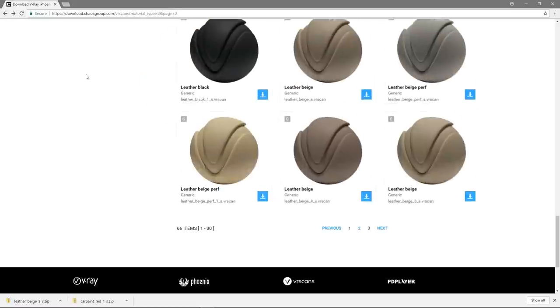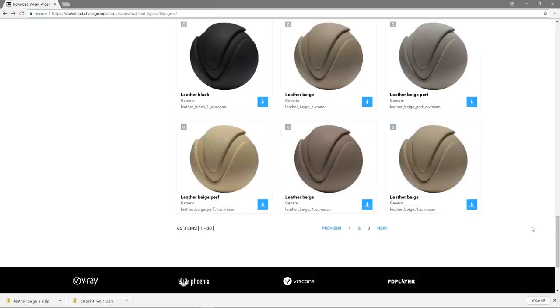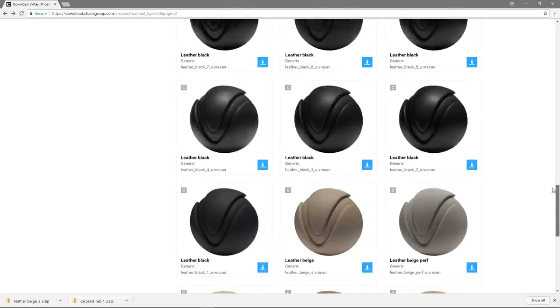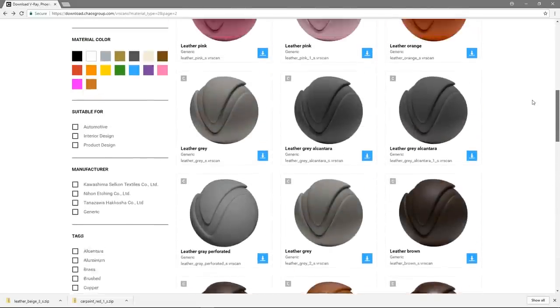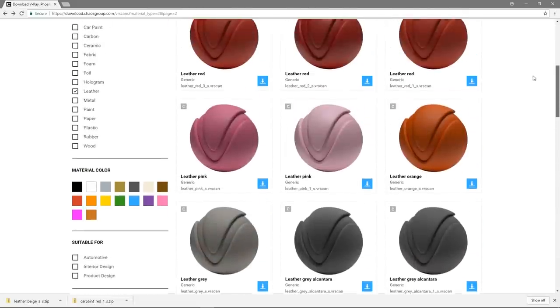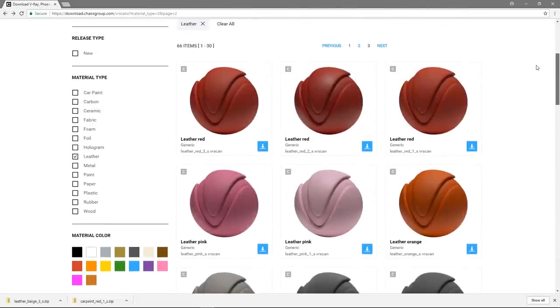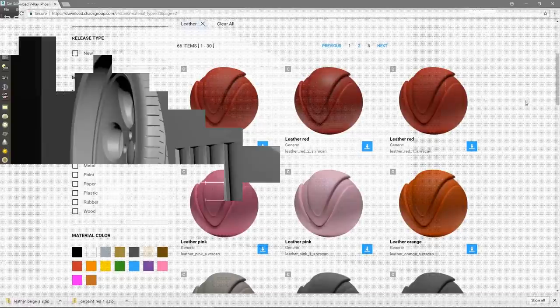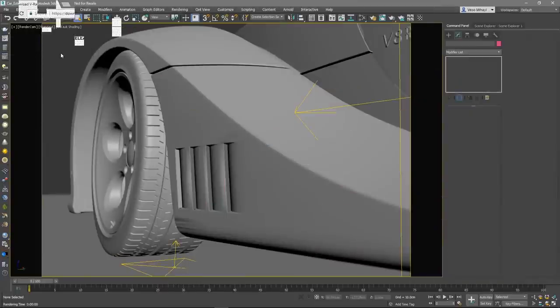For the needs of this demonstration, I've downloaded a plastic, wood and a couple of fabrics materials. Let's make use of the materials I've just downloaded from the material library.